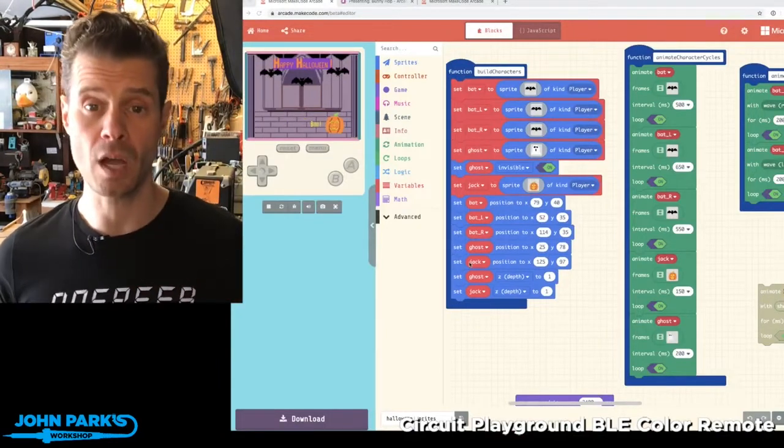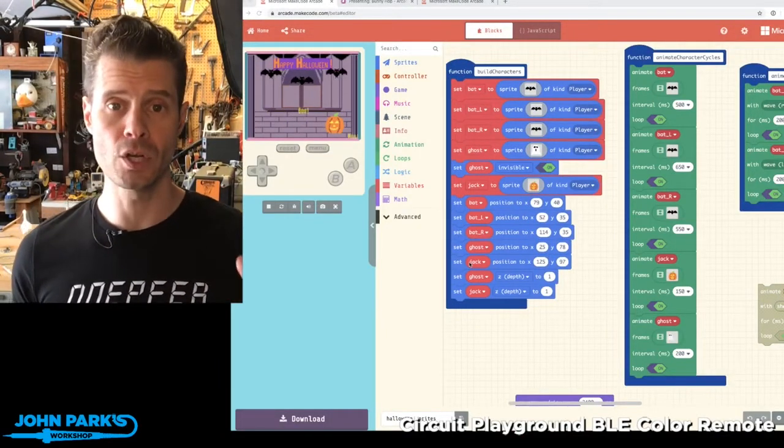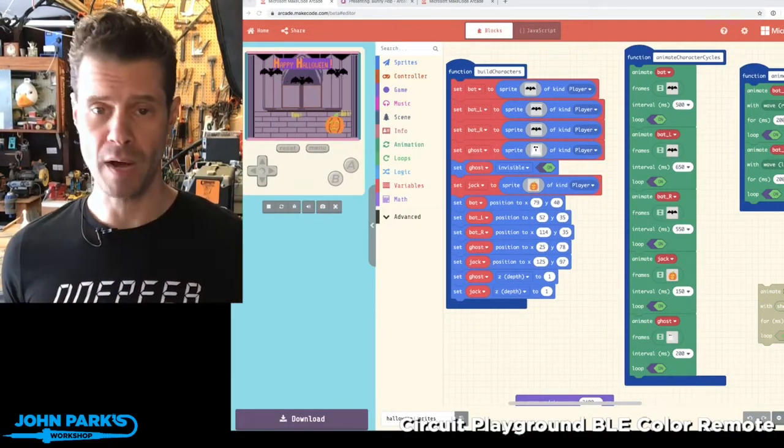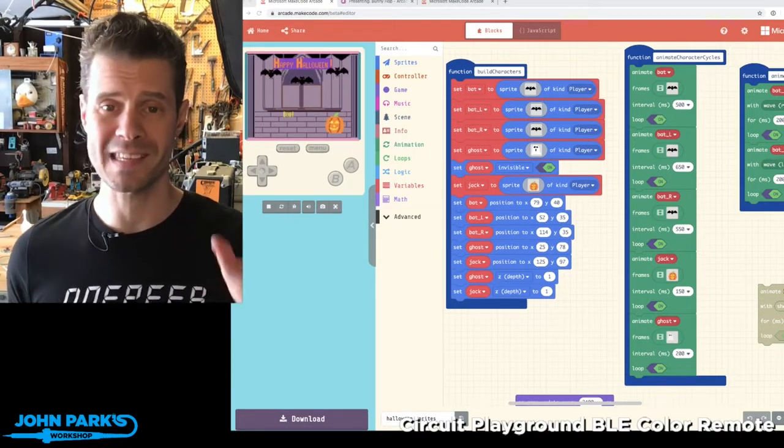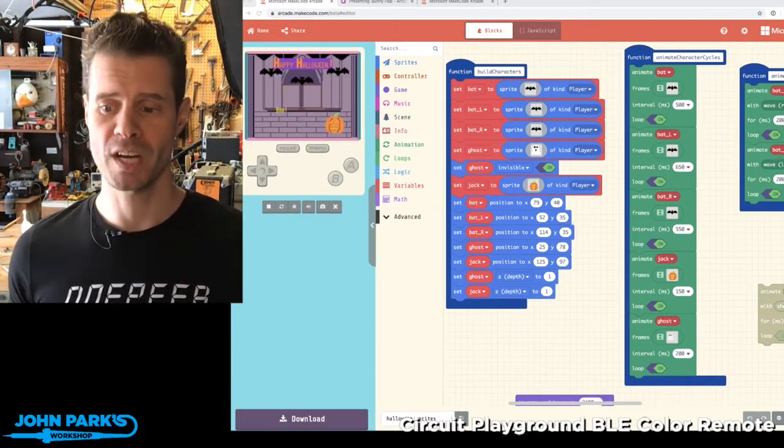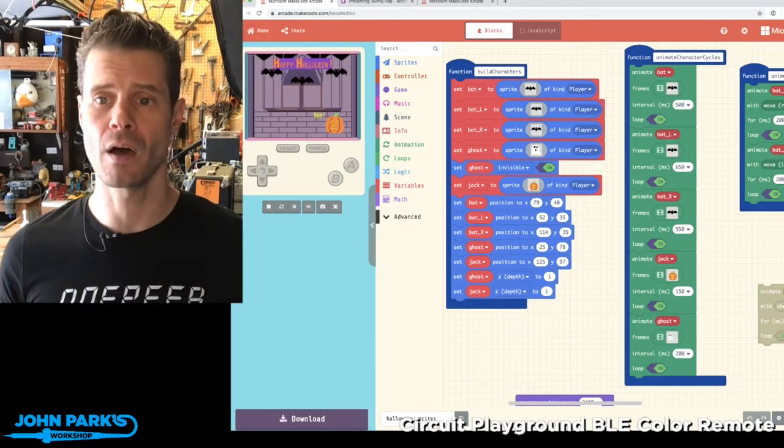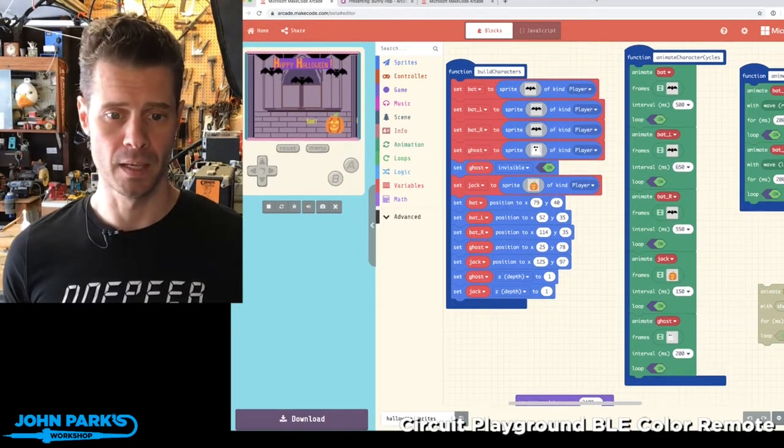The thing I'd like to talk about today in the MakeCode Minute is the new Pixel Sprite Editor and Animation Editor, as well as animations, motion animations, that are available inside of MakeCode Arcade Beta.